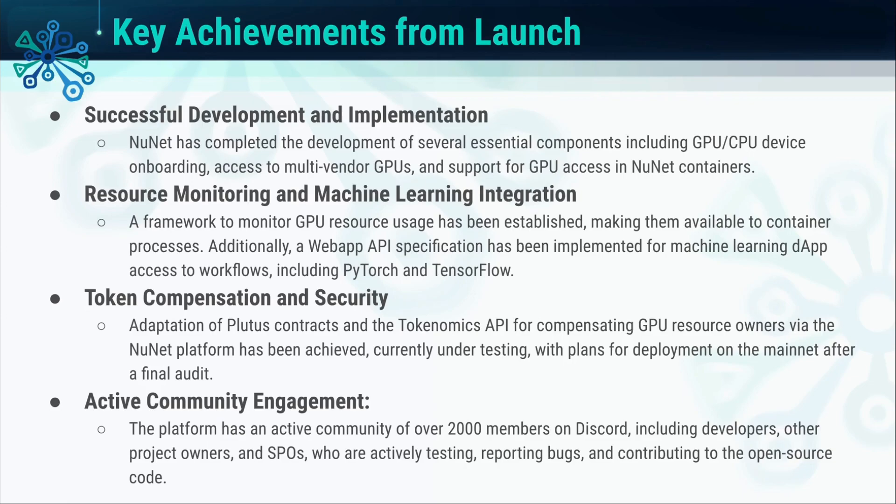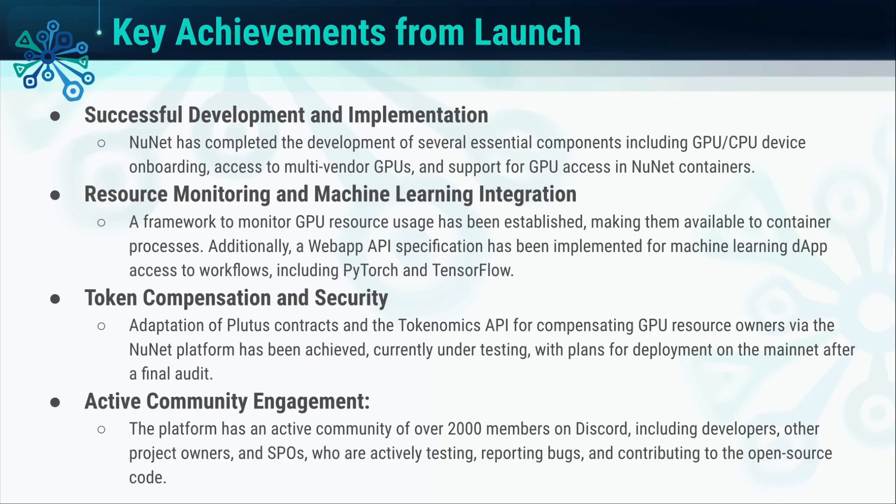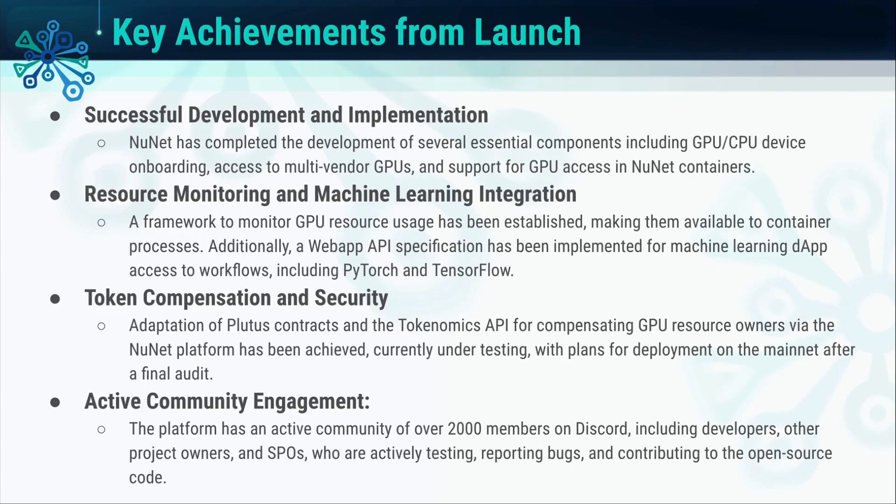Some of the key achievements since the launch is we were able to successfully develop and implement several components, such as onboarding devices, both CPU and GPU, allowing customizable resource usage, having a DMS that supports multi-vendor GPUs, the implementation of an advanced framework to monitor GPU usage, a web app API for service providers, machine learning workloads, workload supports including PyTorch and TensorFlow, and the adoption of Plutus Contracts and Tokenomics API for compensation of GPUs.